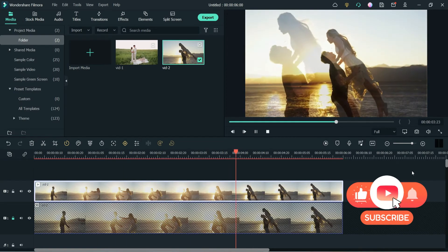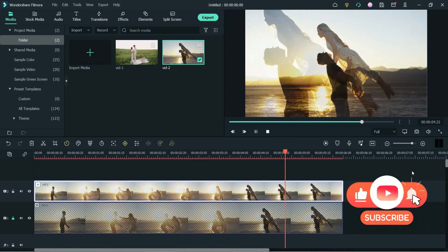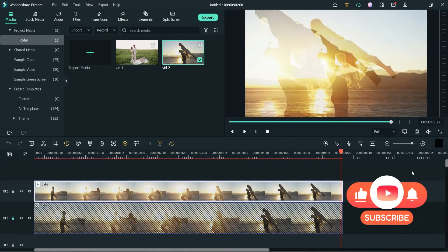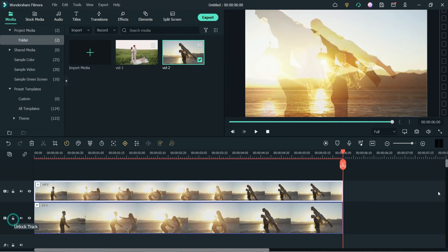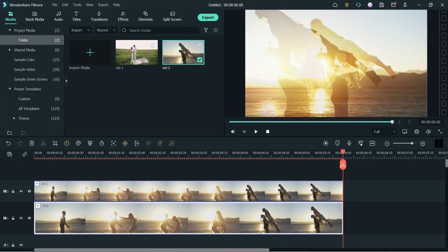Now let's play it. You will see two different videos — the top video is the overlay. Now let's unlock this track. If you want to change the position of the bottom video, you can change that too.